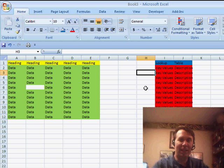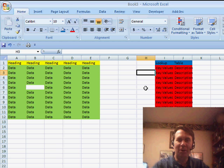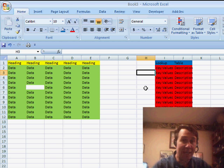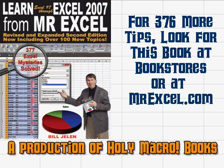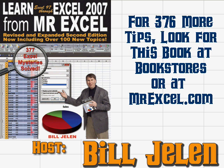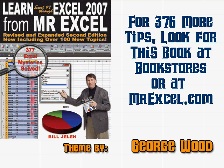So, try that out. Thanks to Laura from, I think, Waukesha, Wisconsin for that cool Excel tip. Catch you next time for another netcast from MrExcel. Well, thanks for stopping by. We'll see you next time for another netcast from MrExcel.